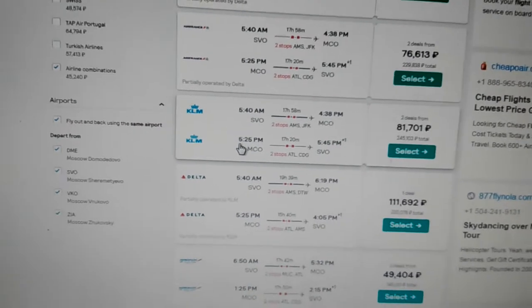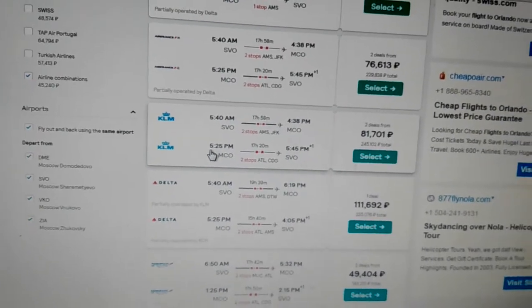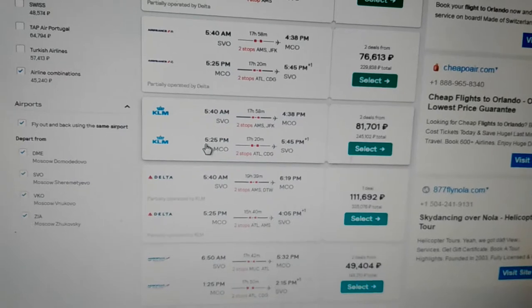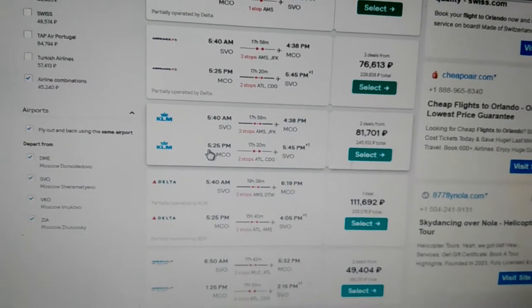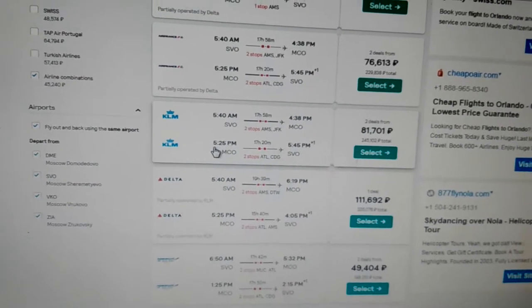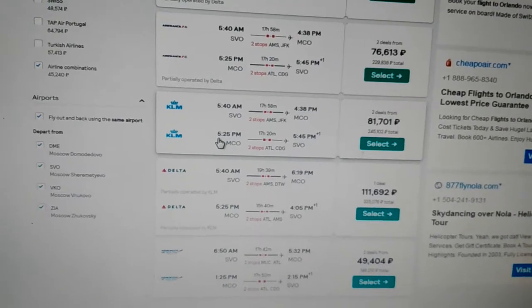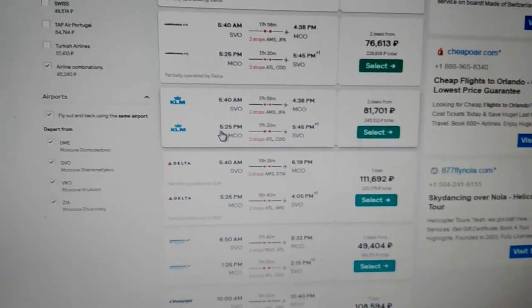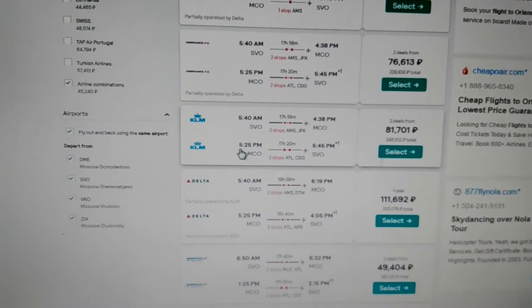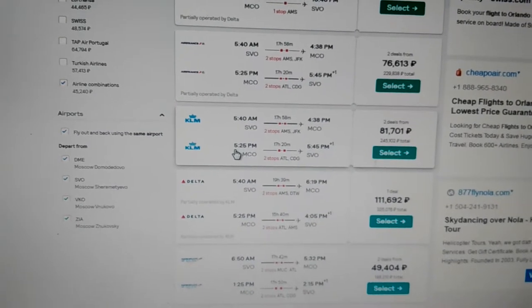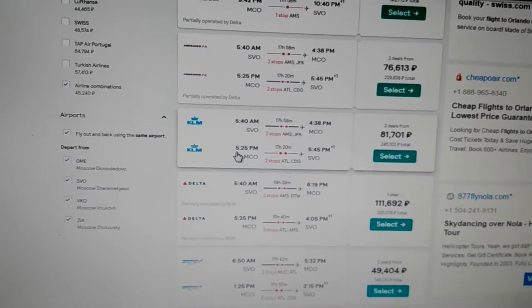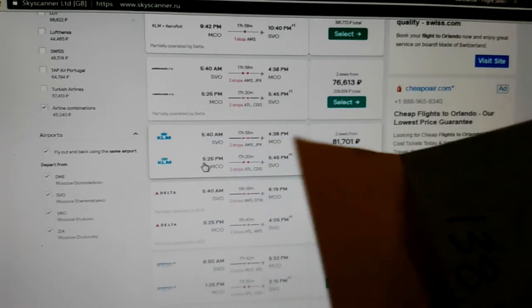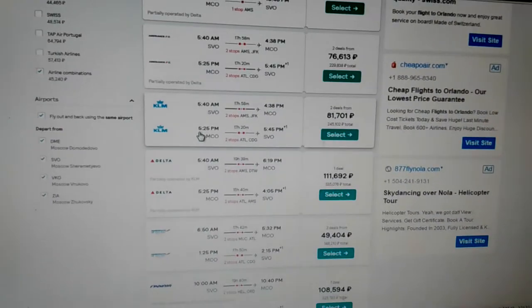And arriving back in Moscow the next day, the 9th of July, excuse me, July at 5:45 in the afternoon. And the price that it originally quoted me was 138,828 rubles. I have it marked down here on a piece of paper.